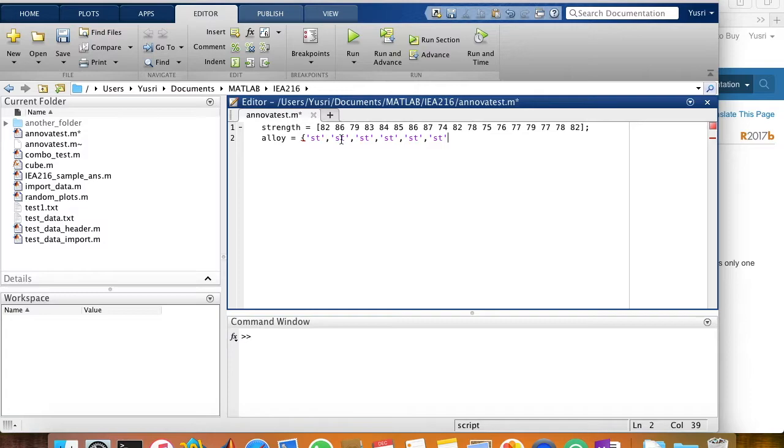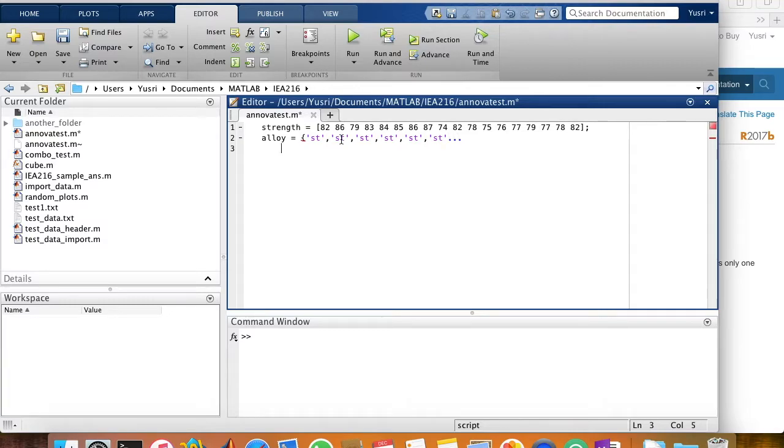Now, if I would like to continue to the next line, but still maintain the values to be in the same row, I just use the ellipses. Then I can go to the next line.